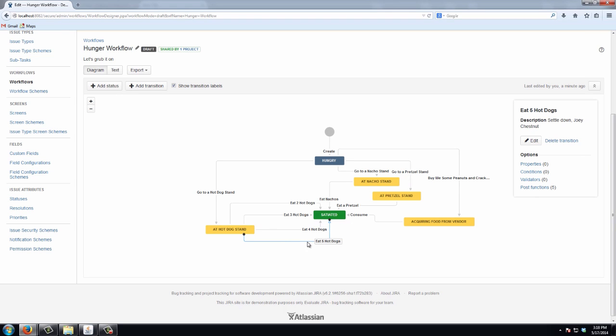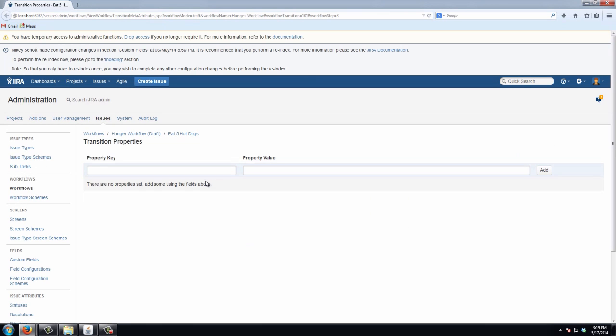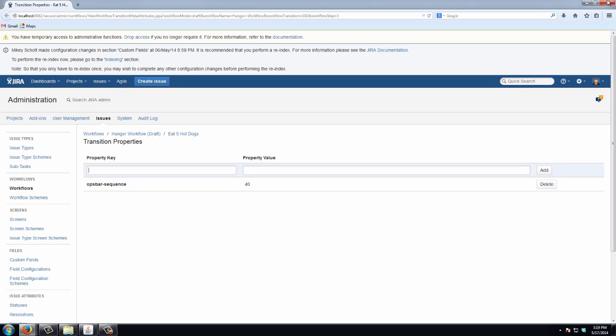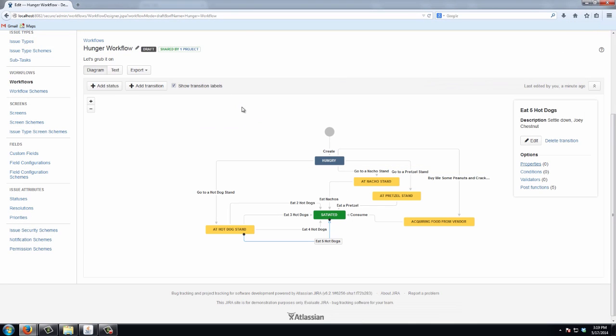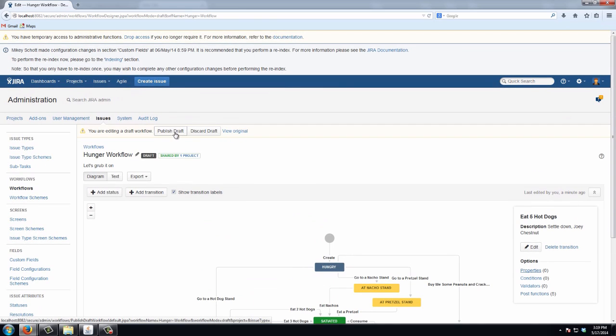Back to the diagram, and finally five hot dogs. And we'll set this to 40. There we go. Back to the diagram. Publish our draft.